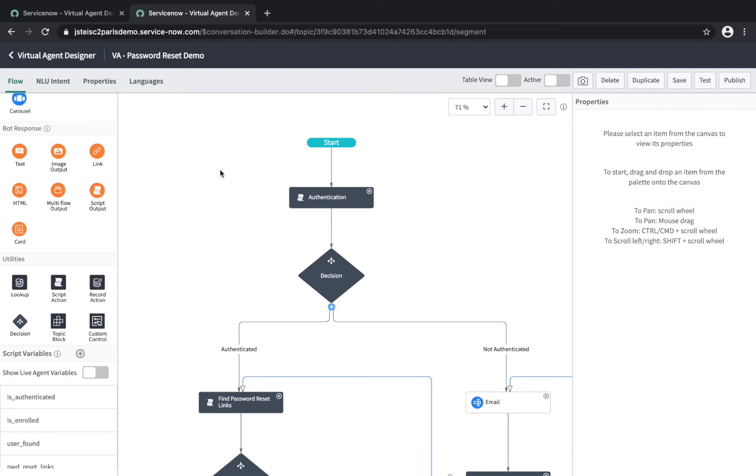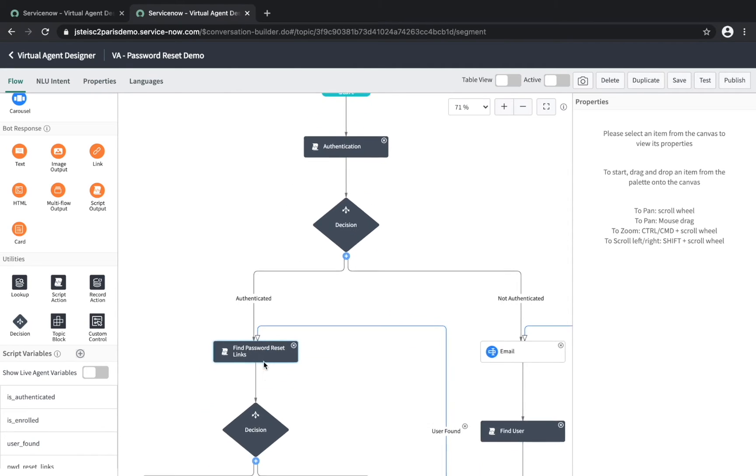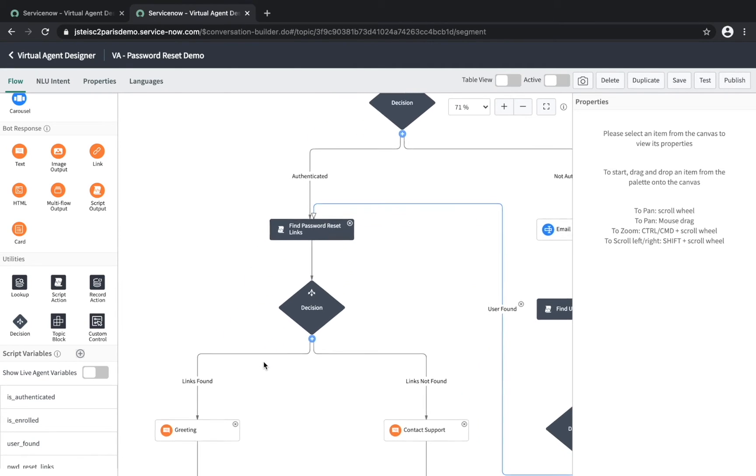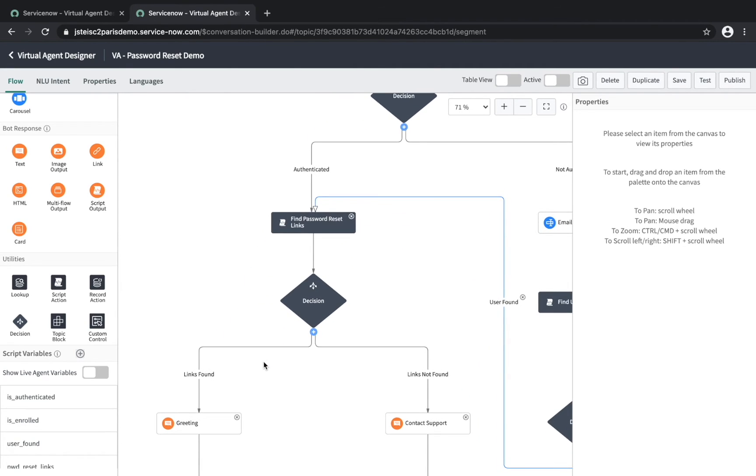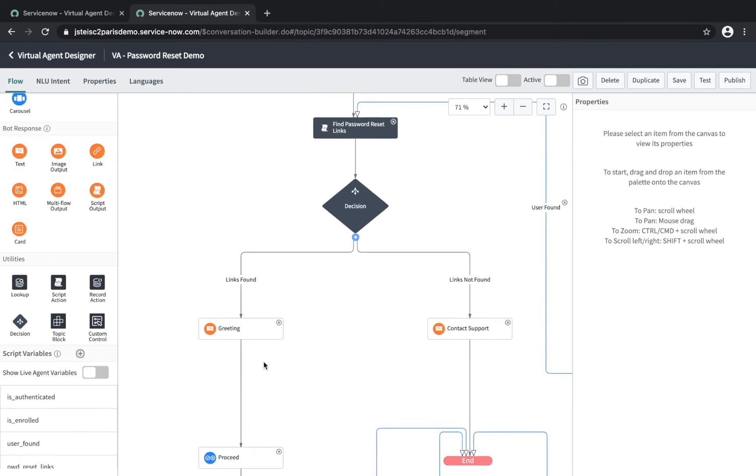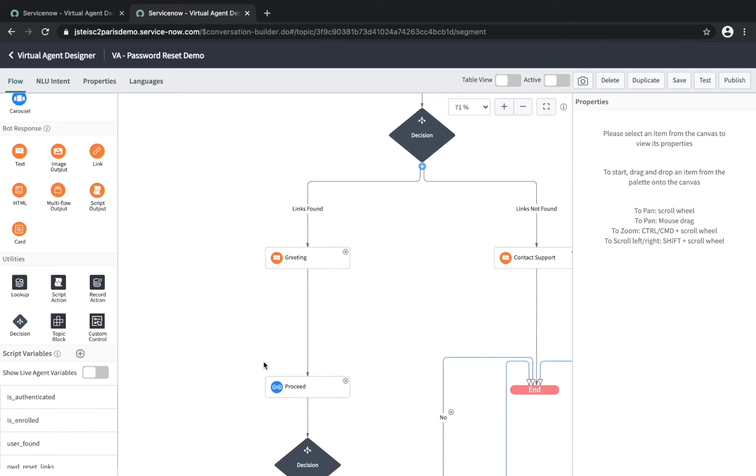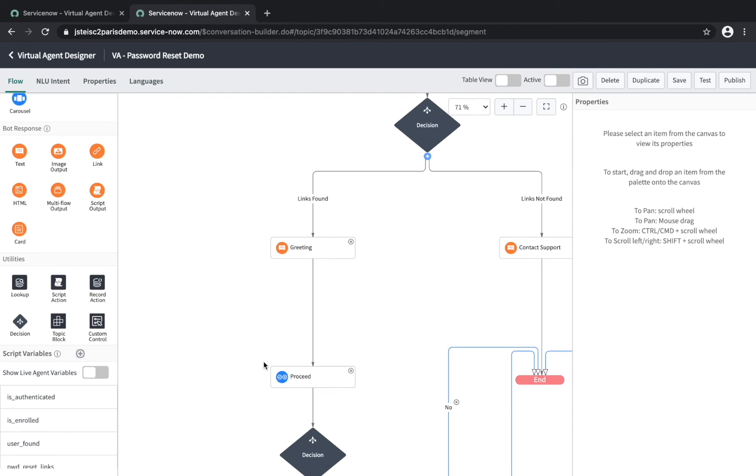Here, we start off by checking whether or not the user is authenticated. If they aren't, they follow the path to the right. If they are, they follow this path, where we retrieve their account details, greet them, and confirm that they want to go ahead with the reset.